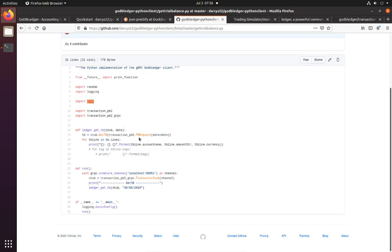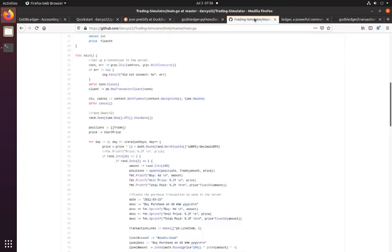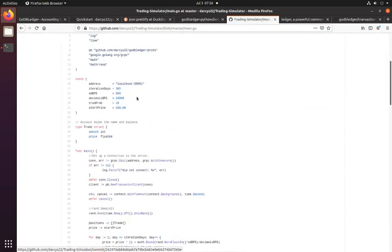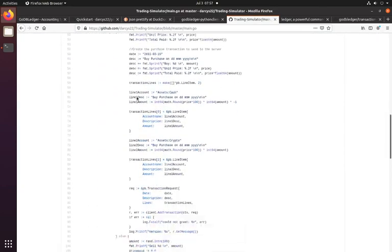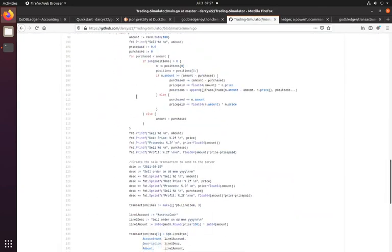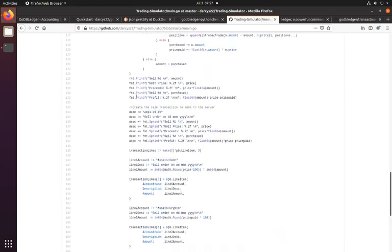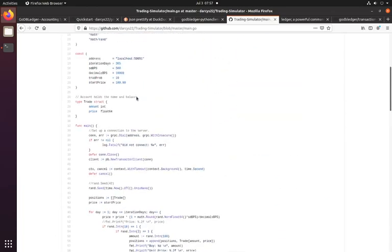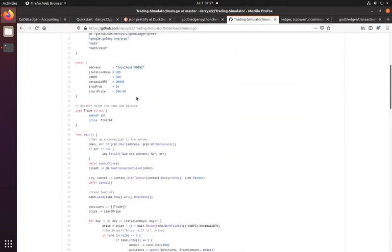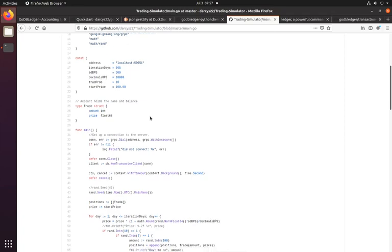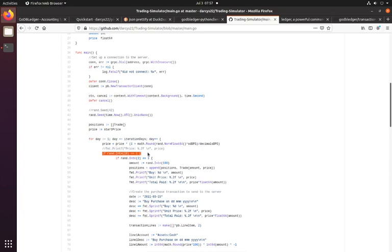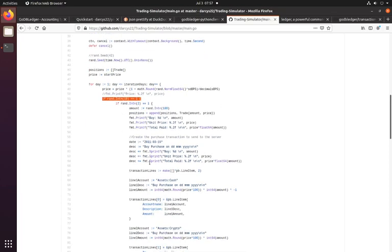The other thing I've built is a trading simulator. So this is a mini script in Go, and all it does is it simulates a trading bot. It walks through a fixed amount of days on a random 1 in 10 chance, it'll buy and sell a unit of theoretical trading units.